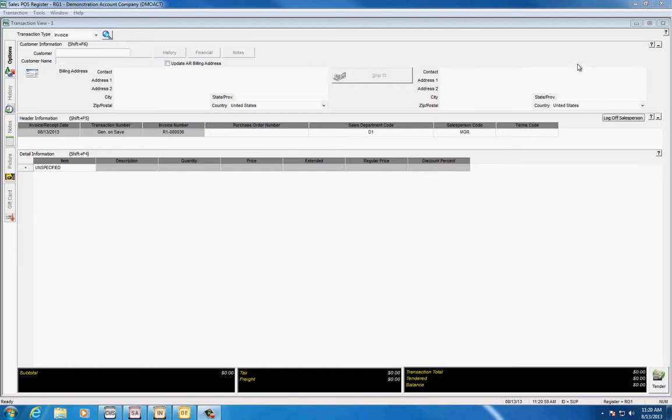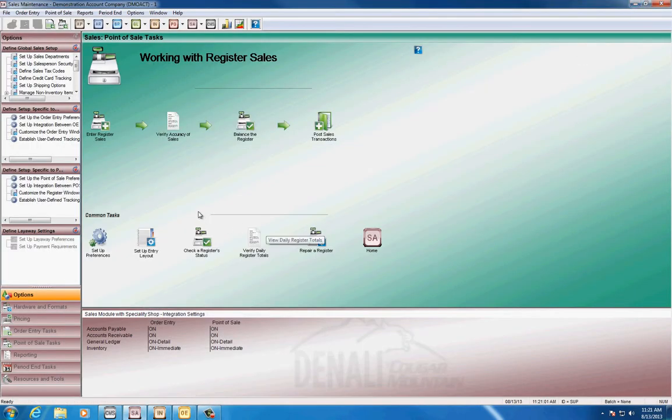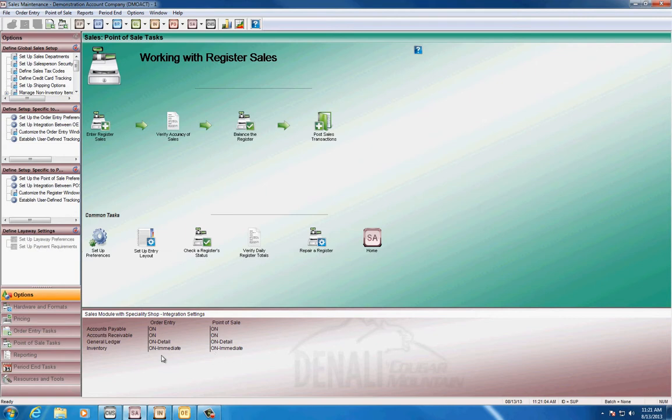The first and probably the most important thing as you turn on your registers in the morning is to make sure your inventory is on and not off. I recommend setting it to immediate. Why immediate? Well, the reason is that as I take down the particular quantities in my register system, it will lower the quantity in inventory immediately.